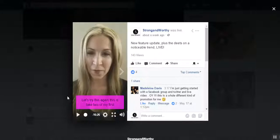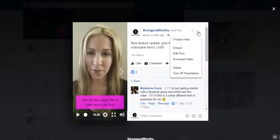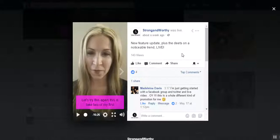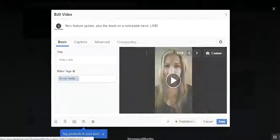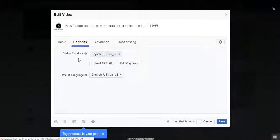I've already added some captions to this one, but I can still show you. Just hop over to these three dots here, pick 'Edit Post,' and it'll bring up this handy screen with lots of cool options — but the best is the captions. I love this option.